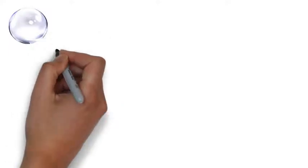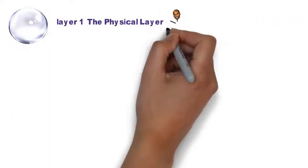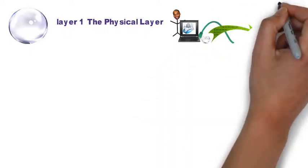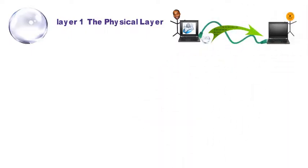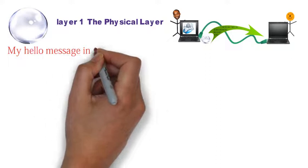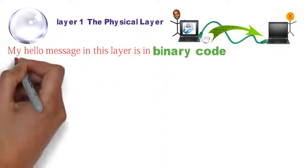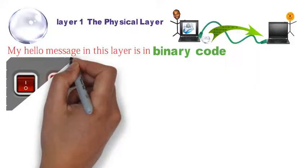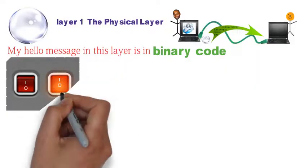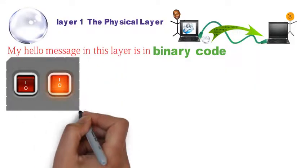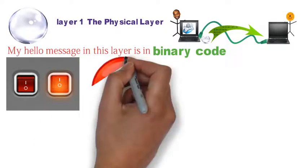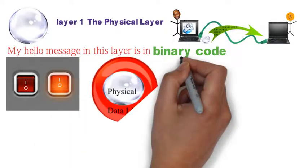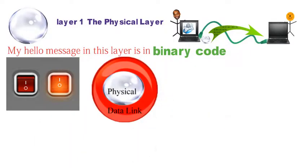When the email I sent you leaves my computer, we are at layer one, the physical layer. This layer is responsible for getting my message through the network cable. My hello message in this layer is a binary code. These are the ones and zeros you saw in the Matrix movie. The ones, by the way, they represent on and the zeros represent off like you see in a light switch.